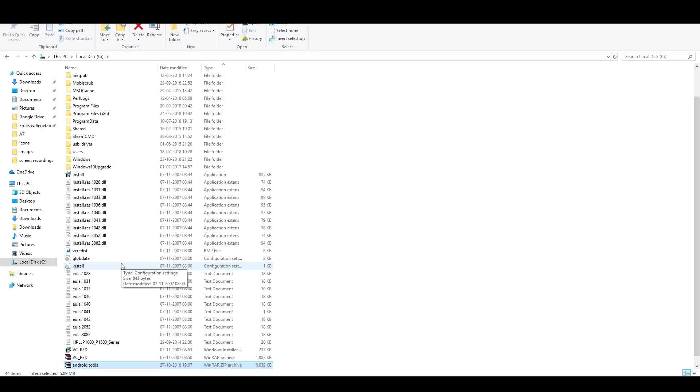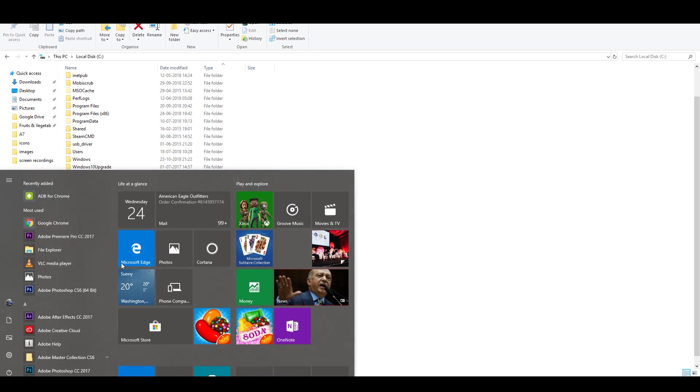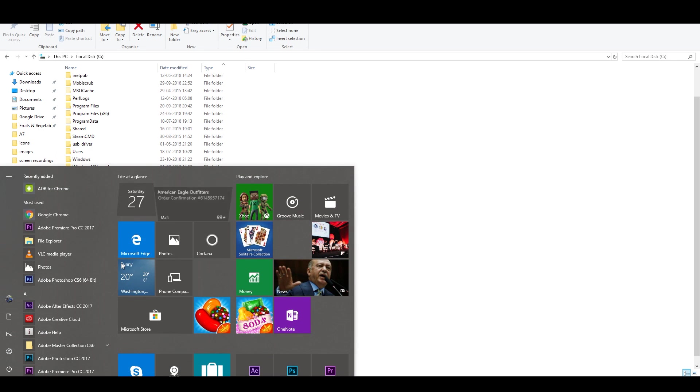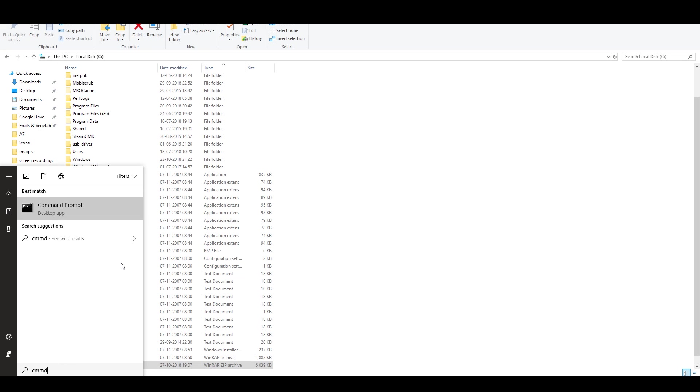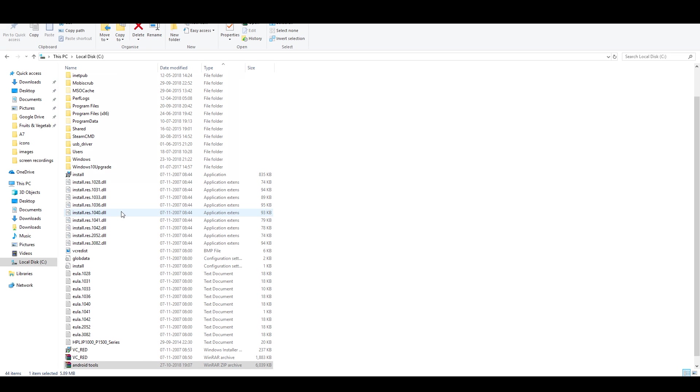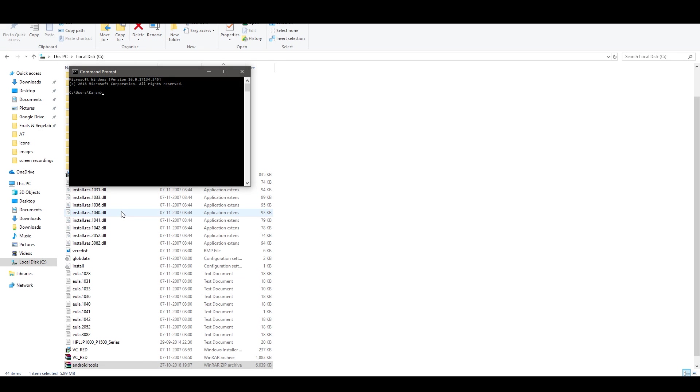Now just open the command prompt. So I'll hit the Windows key and just type cmd or you could alternatively also do Windows plus R and then type cmd and hit enter. You see the command prompt over here. Just type cd backslash hit enter.